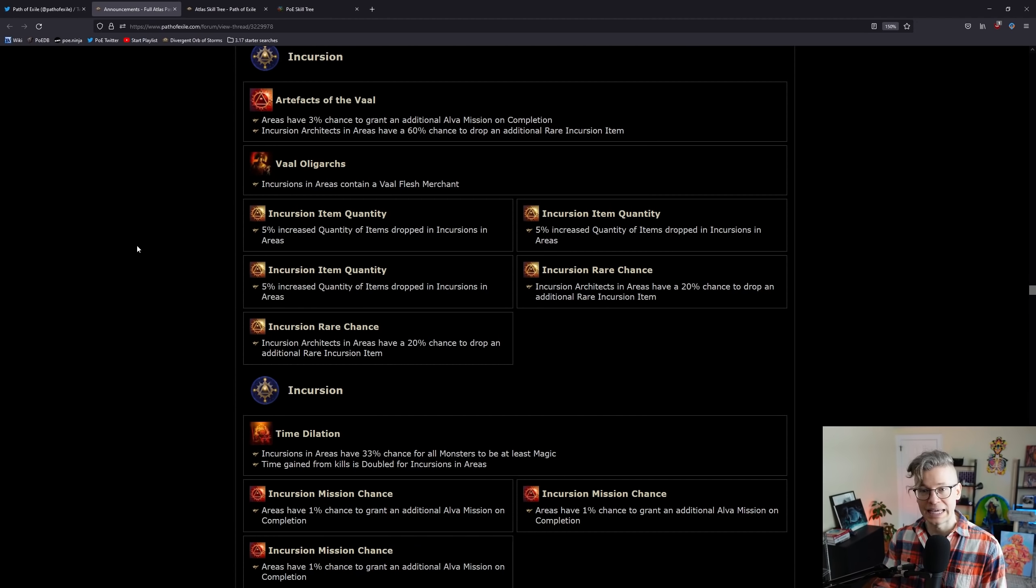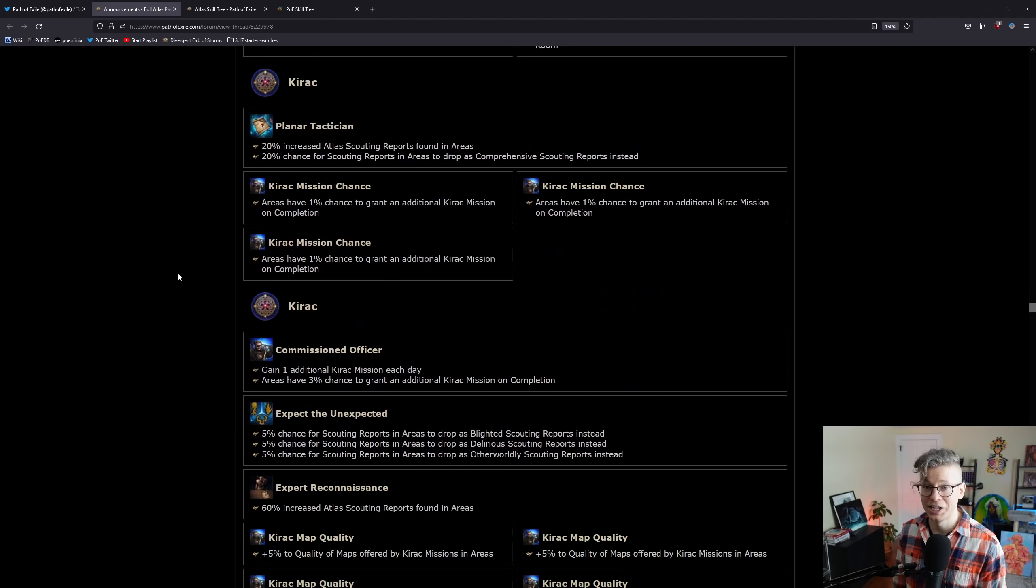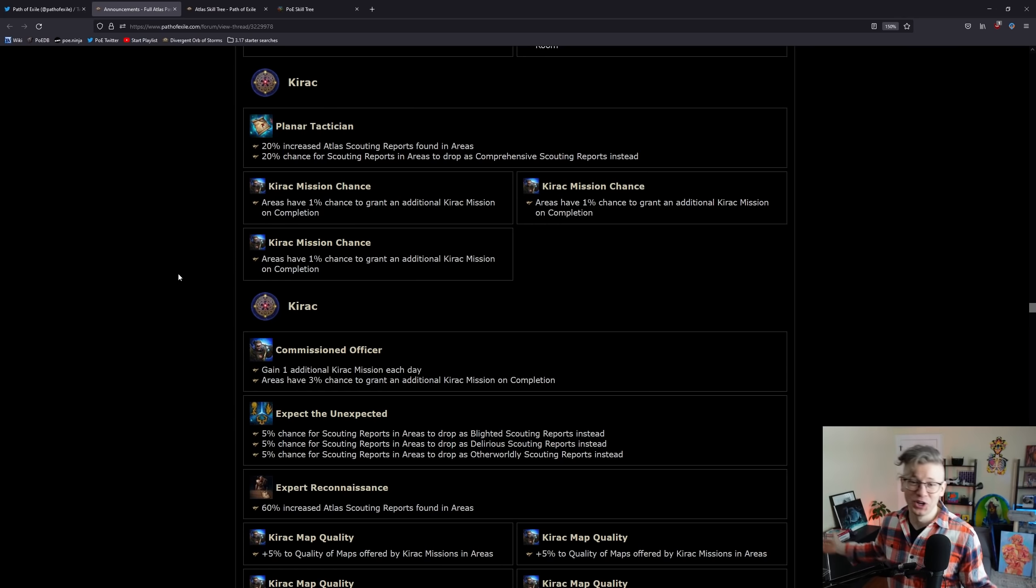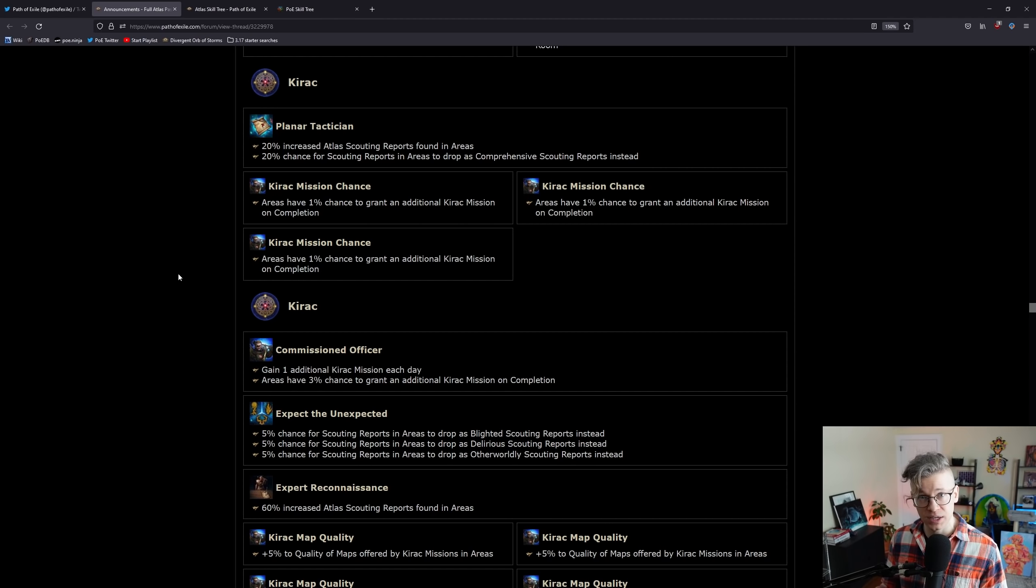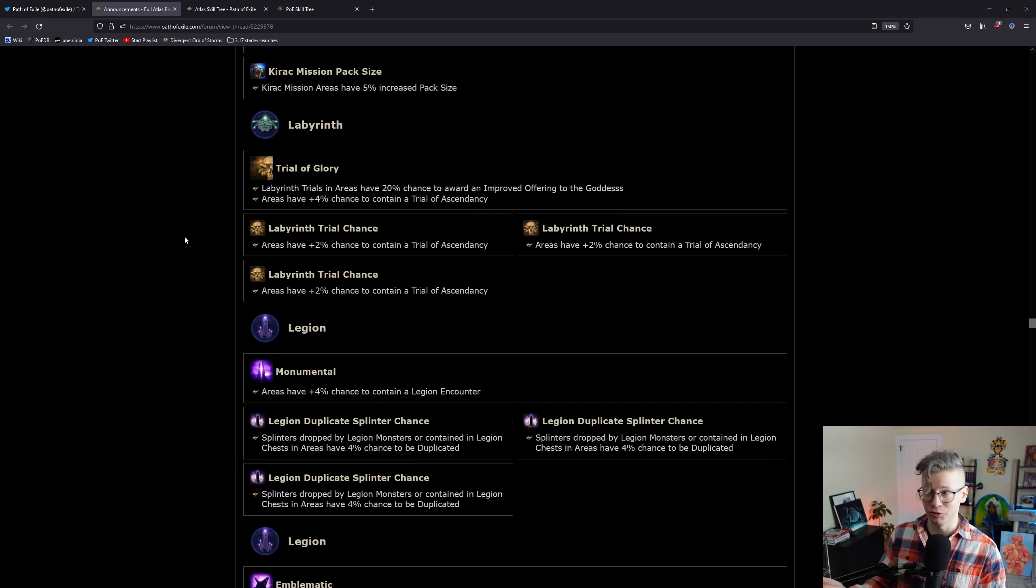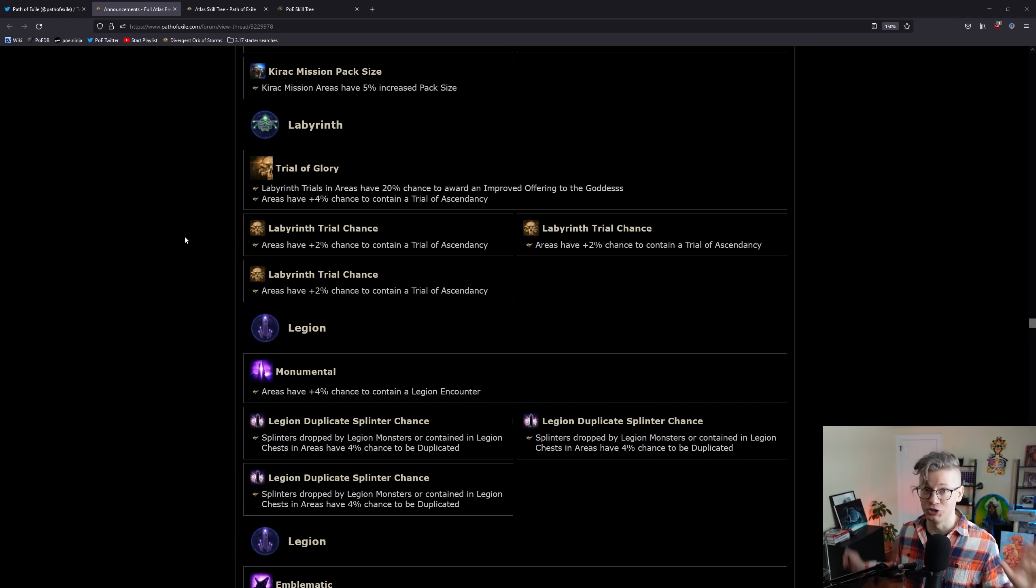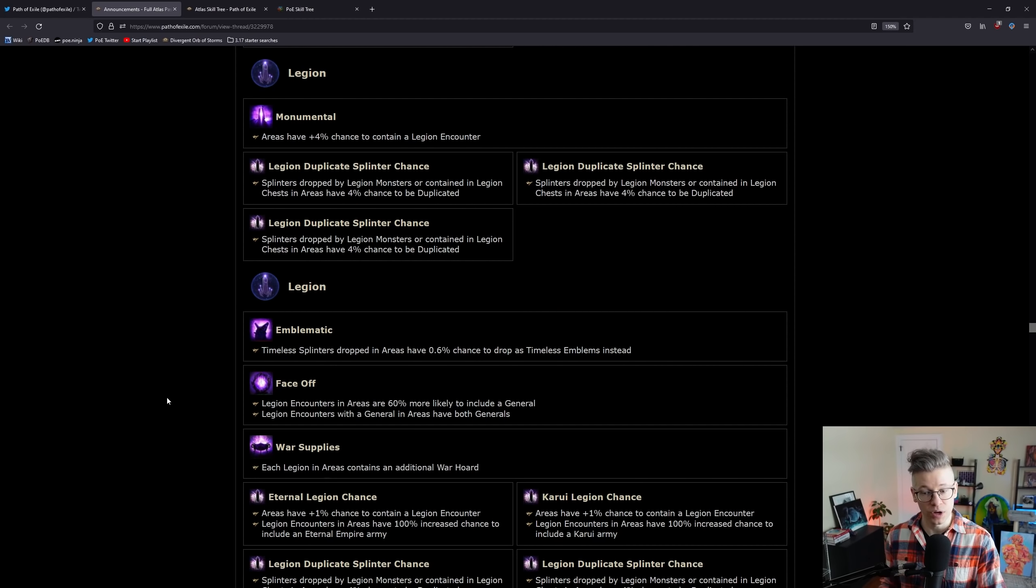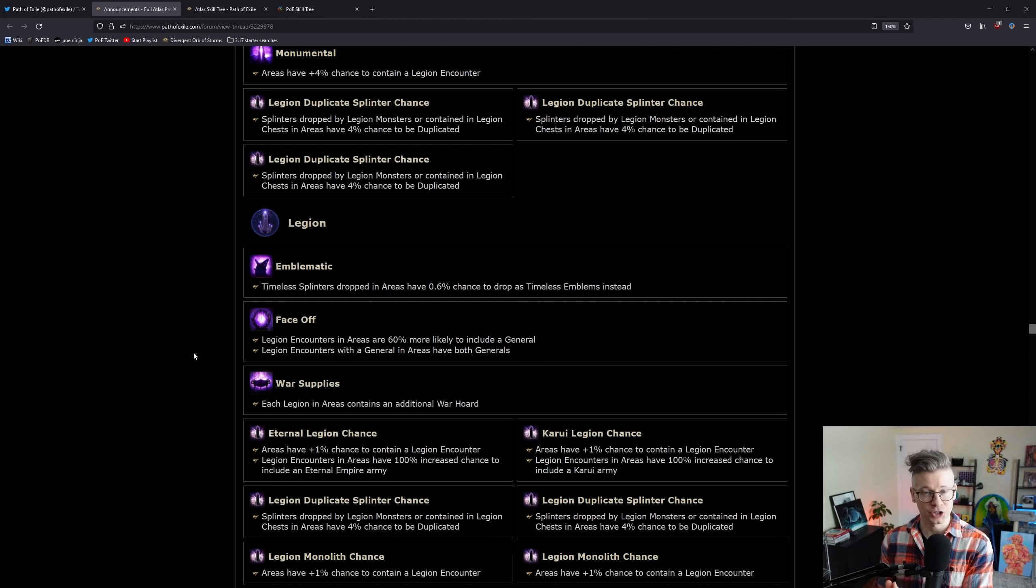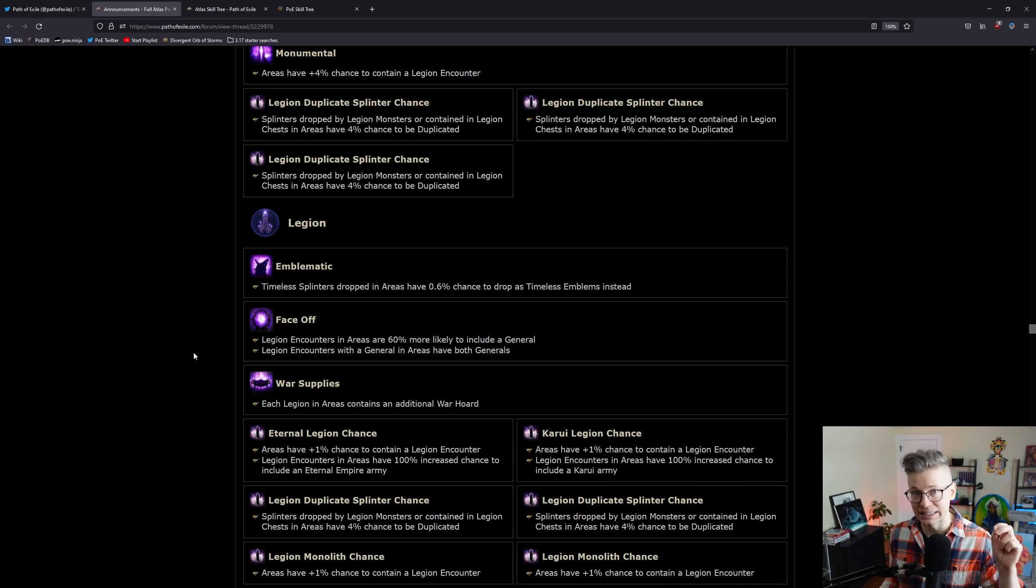Incursion looks fine. Nothing in here is super exciting to me. Kirac stuff - I don't know, it looks crazy. Looks great, really exciting. This is new stuff. I can't wait to see the value of the stuff that he gives you. Labyrinth - let's go. There's actually a reason to run Trials of Ascendancy now. If Gift of the Goddesses are going for 30, 60, 80 chaos again, definitely be on the lookout for that. Legion is looking really good. Emblematic says that timeless splinters have a 1% chance to drop as a full emblem.